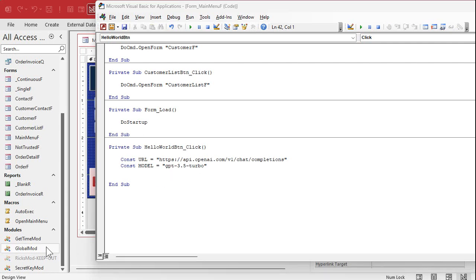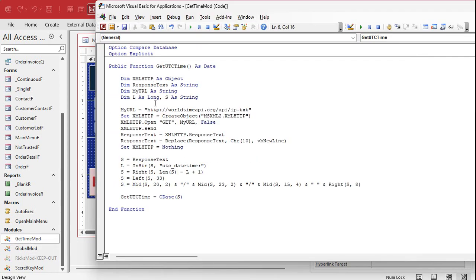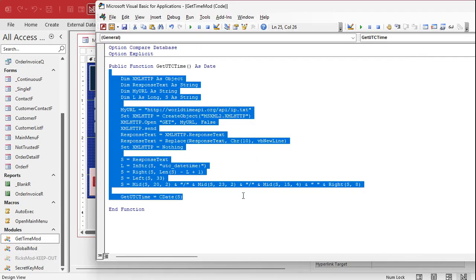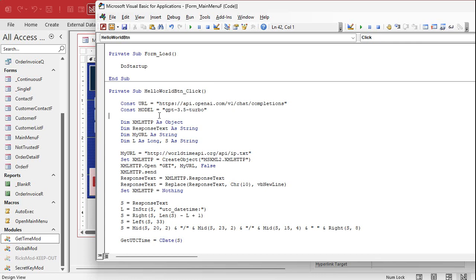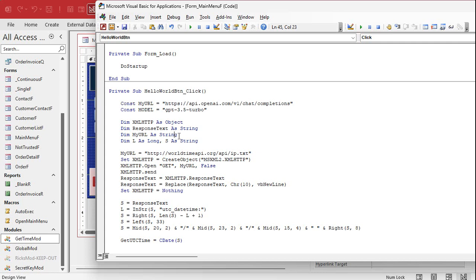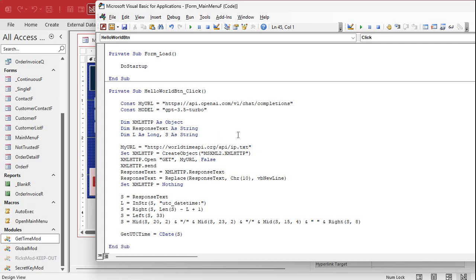I'm going to copy the code from the previous GetTime module since we'll use most of it. We need the XMLHTTP object — that's what we use to send and receive this stuff. We have MyResponseText for what we get back, and we reference the URL constant we already defined.